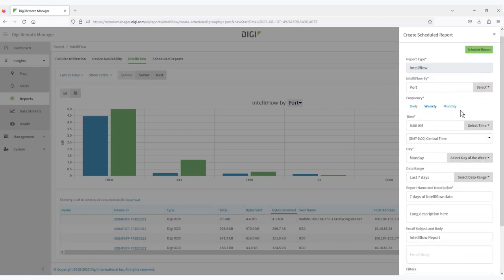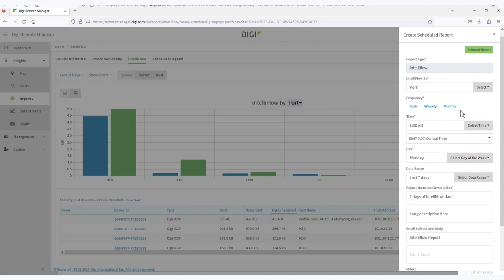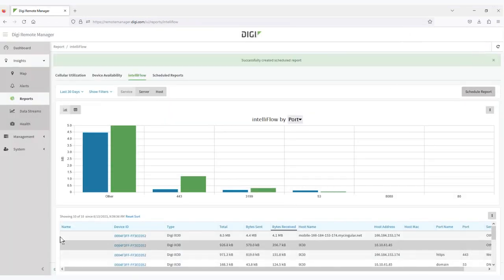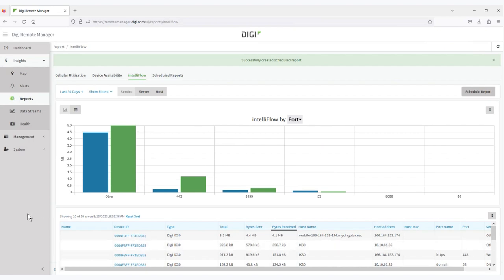After that, you simply schedule the report, and it will generate the report every Monday morning for the previous seven days at 8am. So there you go, get automated reports and insights into data usage with IntelliFlow.